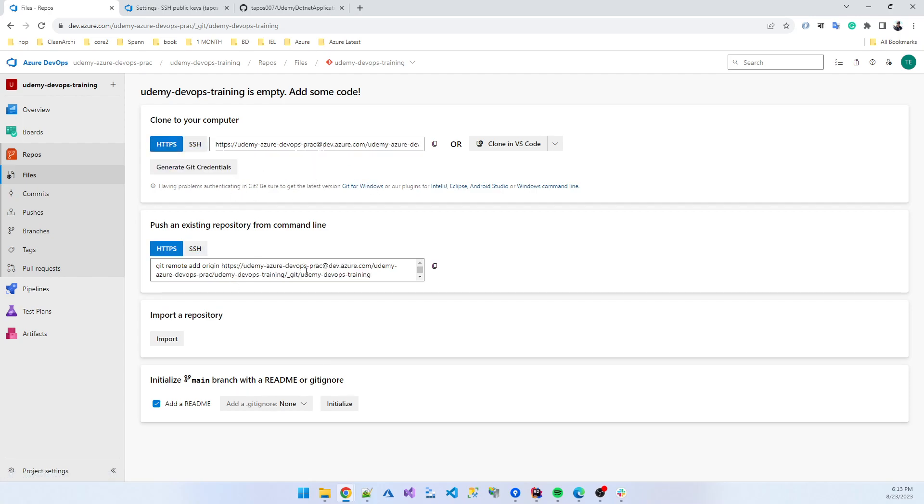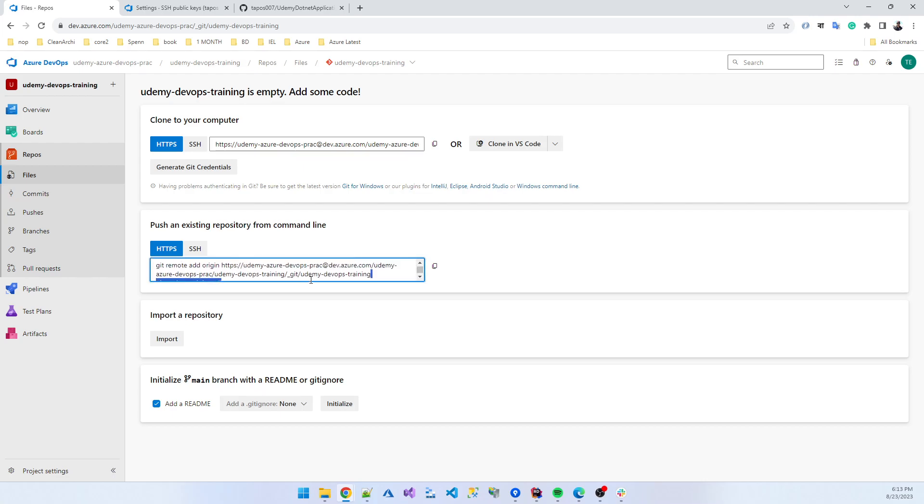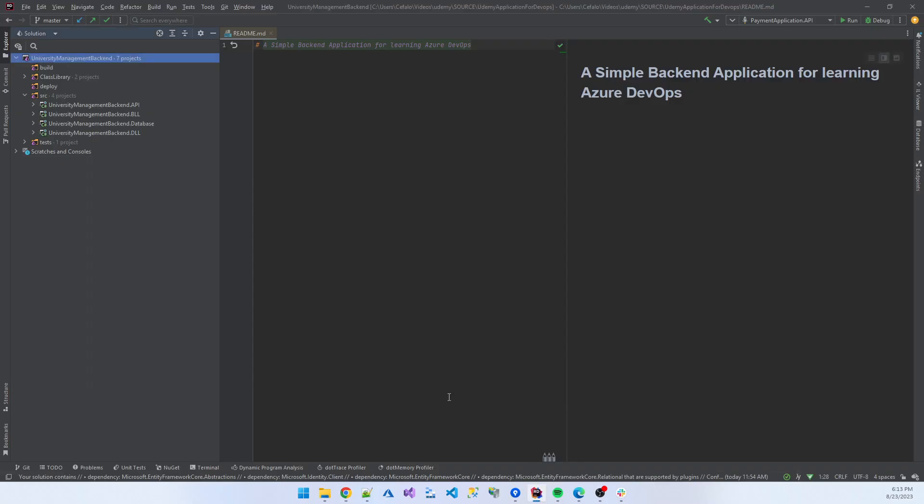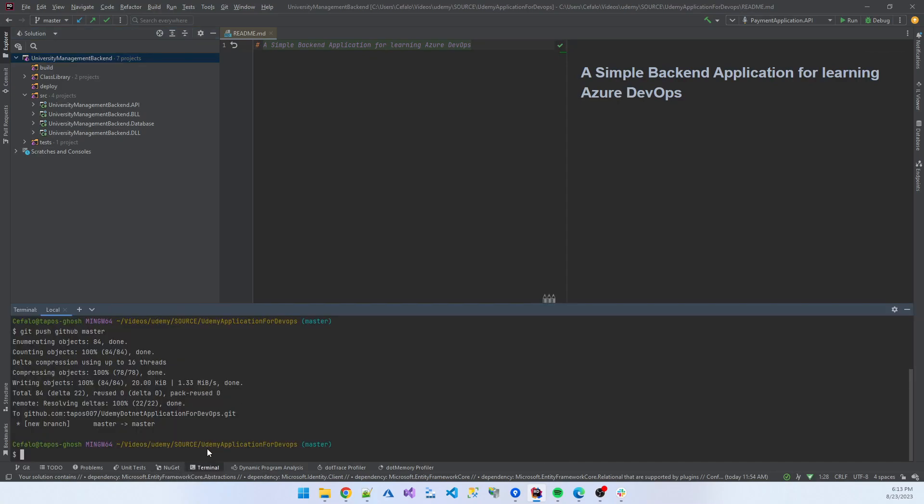Git remote add origin, I copy the URL and paste this in the terminal.